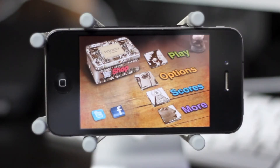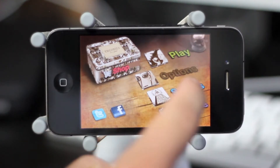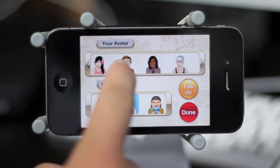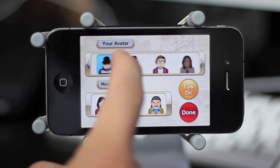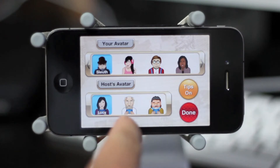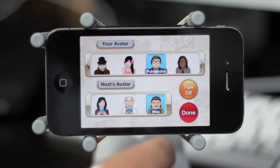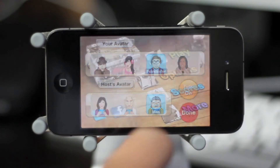Welcome to the home menu of the application, which gives you a bunch of different options. The first one we're gonna be looking at is the Options menu. In here you'll be able to pick your avatar for the game as well as the host or question asker's avatar. Also in here you'll be able to turn the tips feature on and off for some very relevant guidance throughout the game.